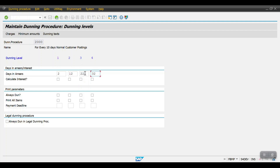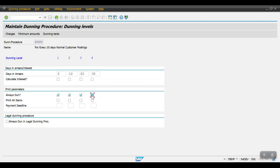If you have interest calculation, you can give a check mark to calculate interest. In my scenario there is no interest calculation. For Print Parameters, I am selecting 'Always Dun' and 'Print All Items'. For Legal Dunning Procedure, select 'Always Dun in Legal Dunning Procedure' — this means the dunning will be handled through a lawyer process. If you have already created a custom PDF format, you can use that option as well. Then click on Charges.